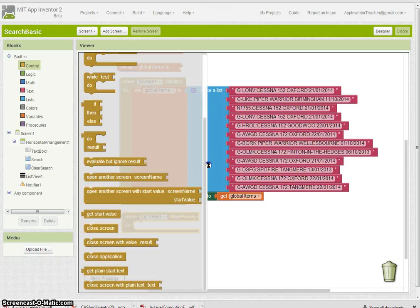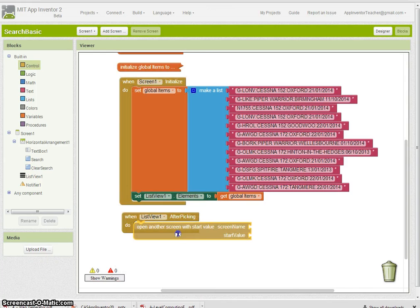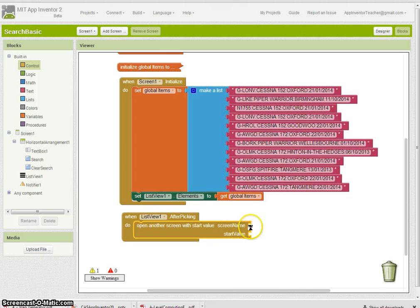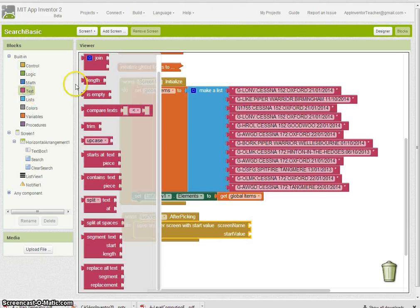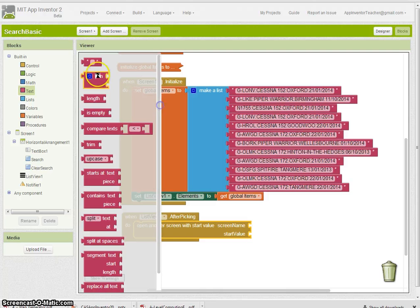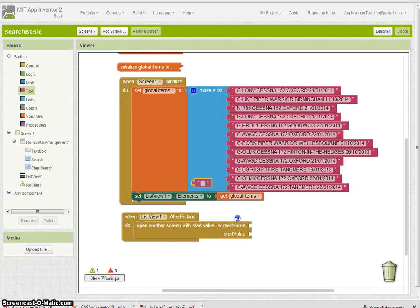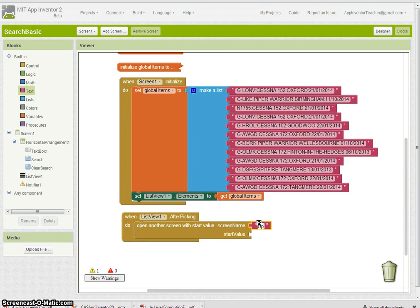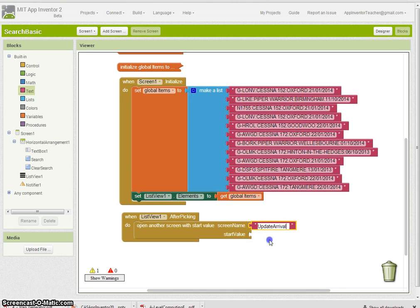After they've picked something, we need to pass to a new screen the control. I'm going to open another screen with a start value, which I don't have the screen made yet. We'll go ahead and do that.